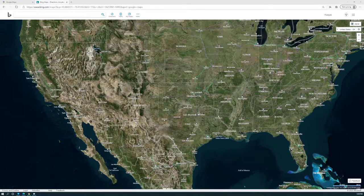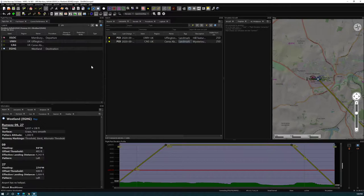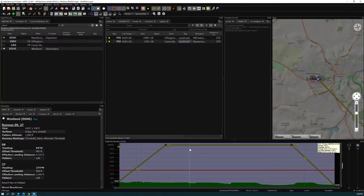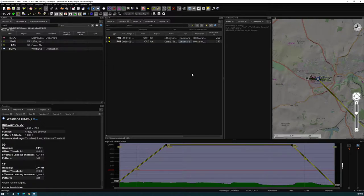Before we dive in, the first thing we should set up is Little Nav Map. If you don't have it yet, just Google 'Little Nav Map' — it's a great tool to record your flight progress, fuel report, flight performance, plot flight plans, and give you elevation, airspace limits, ceiling, and weather. This episode focuses on using Google Maps and Bing Maps with Little Nav Map for sightseeing.